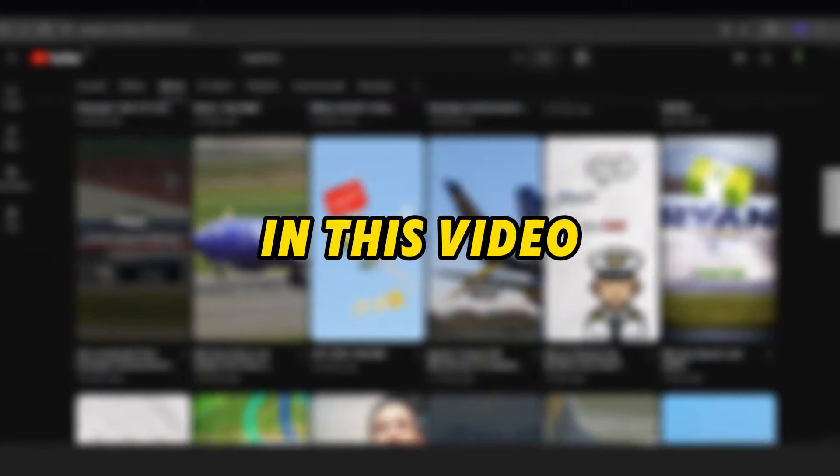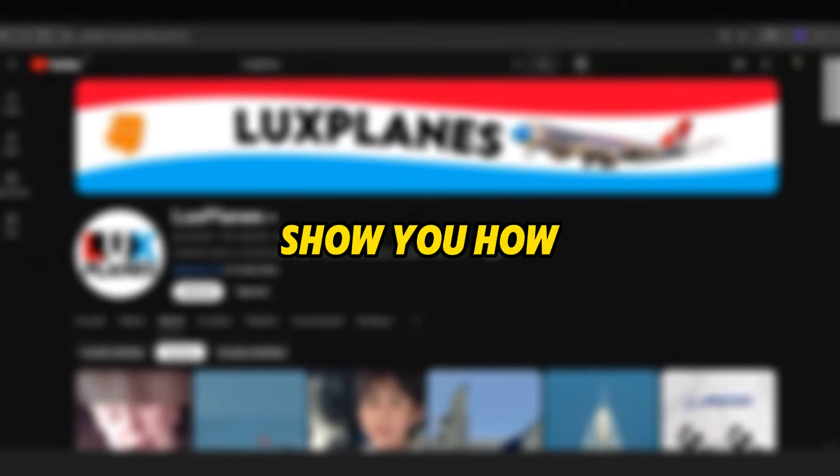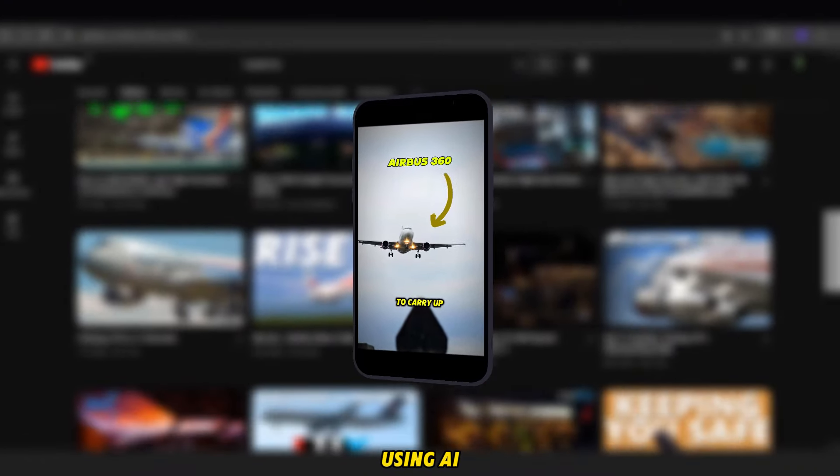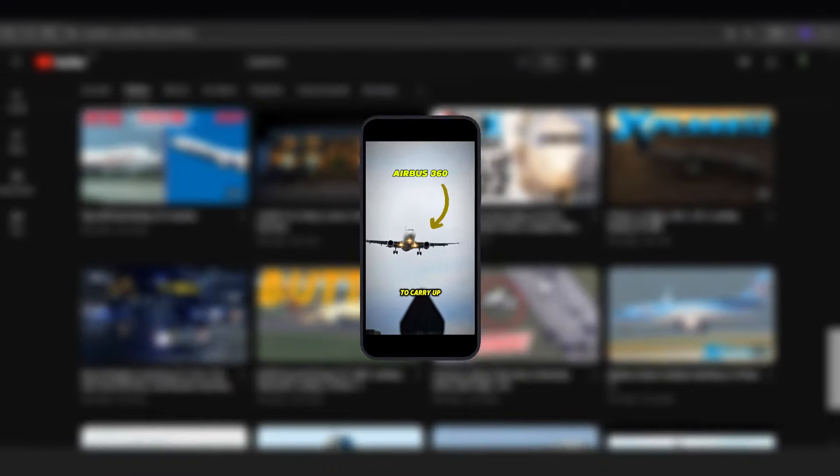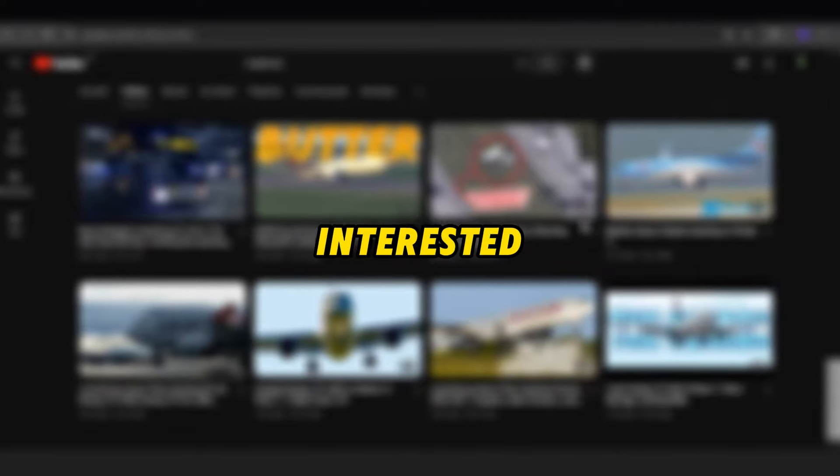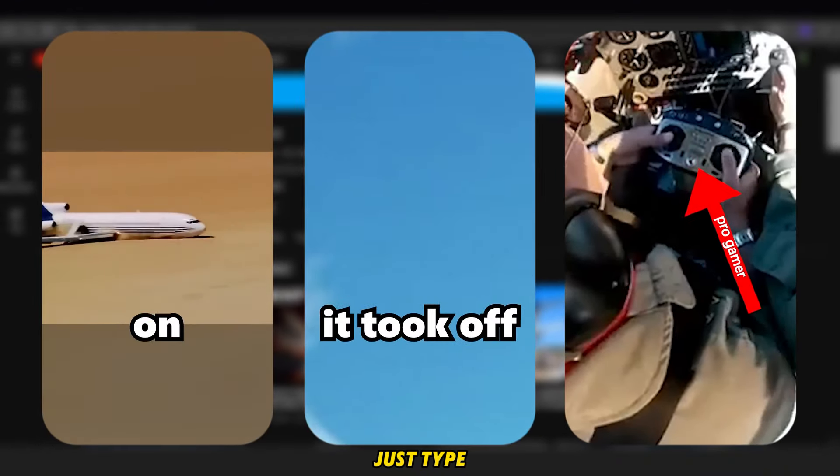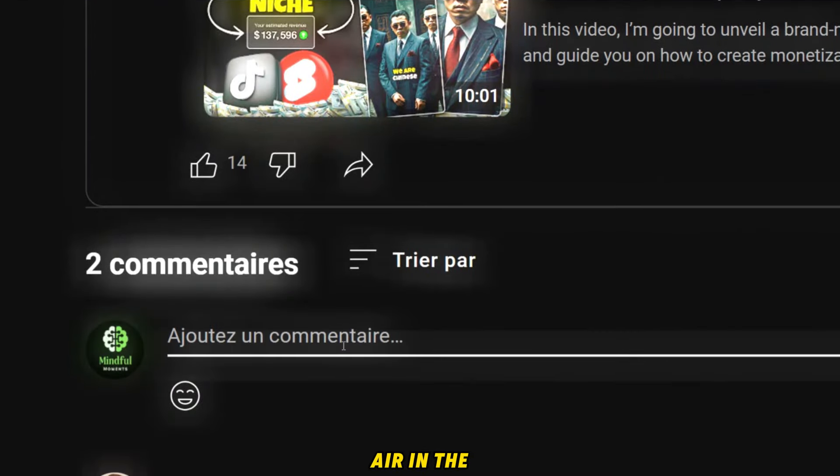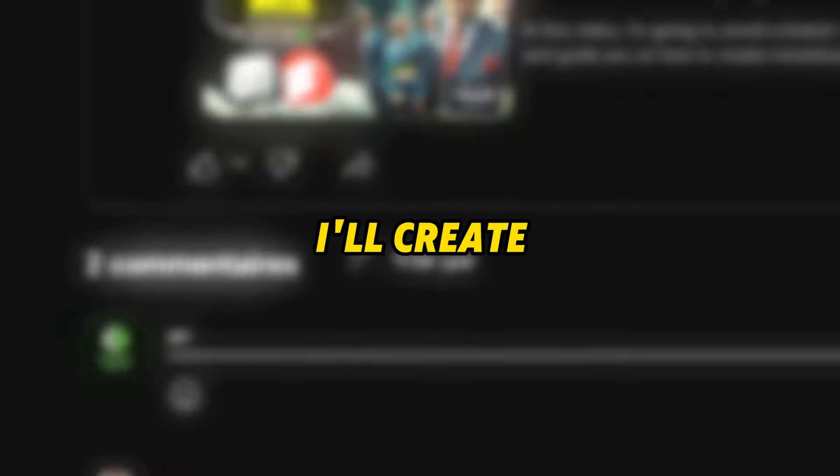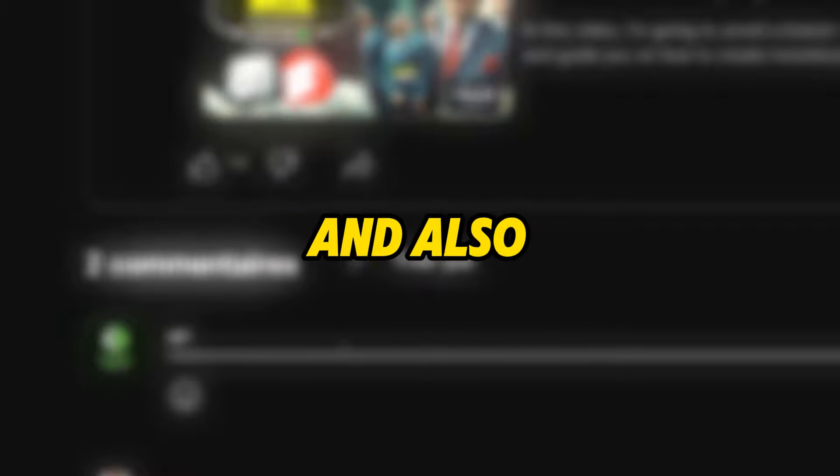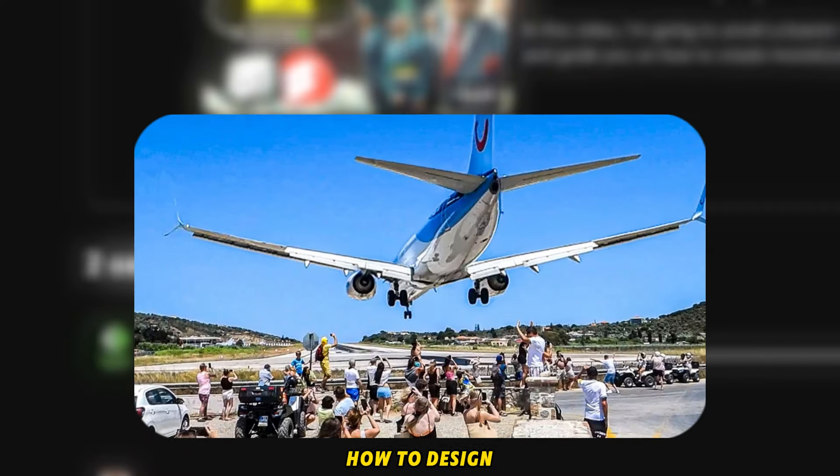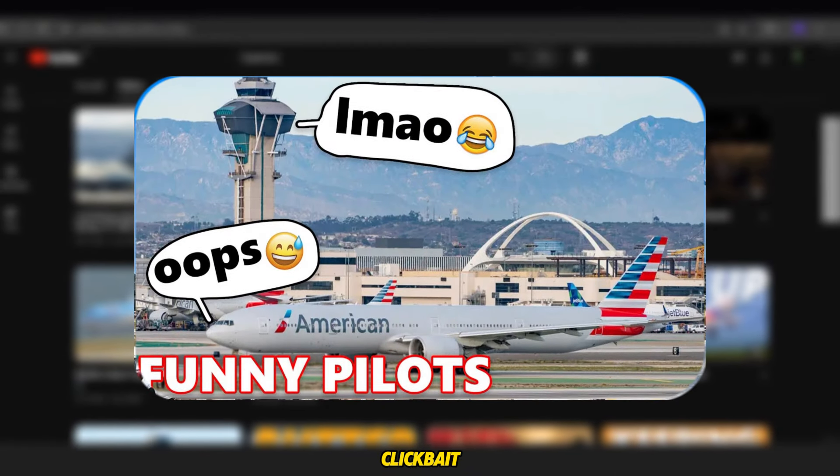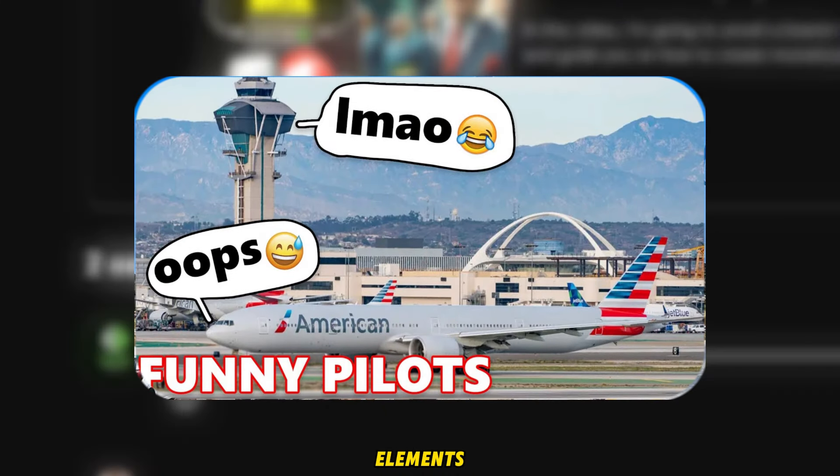In this video, I'm going to show you how to create similar videos in this niche using AI and some handy tools. If you're interested in learning how to make videos like these, just type AIR in the comments. If I see enough interest, I'll create a full tutorial on how to make these videos and also how to design engaging thumbnails with some catchy clickbait elements.